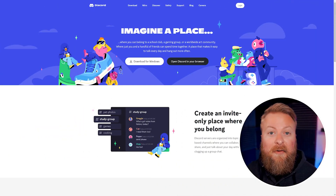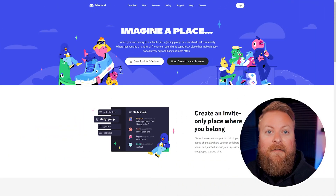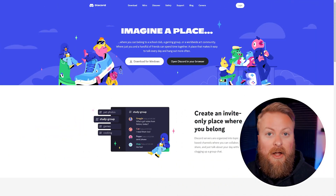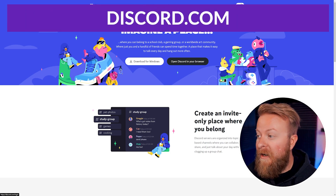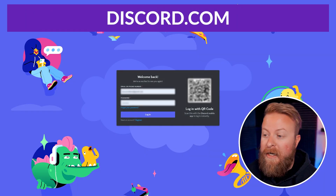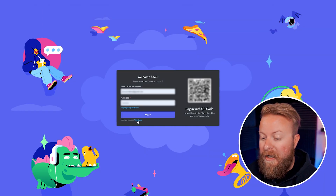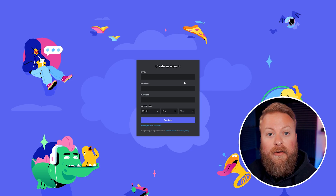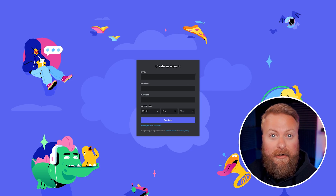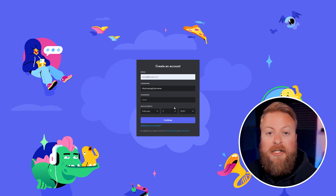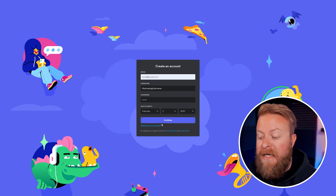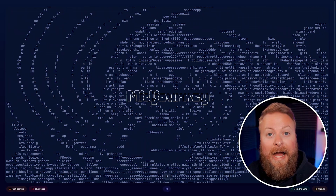To get started with Midjourney you'll need a Discord account. If you have one already just log in. If not, go to discord.com and you can create an account there, totally free. Go up to log in, click register, and create your account. Once you have your email and username set up, just continue through the steps to finish setting up your Discord account.